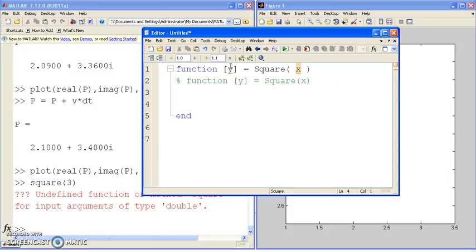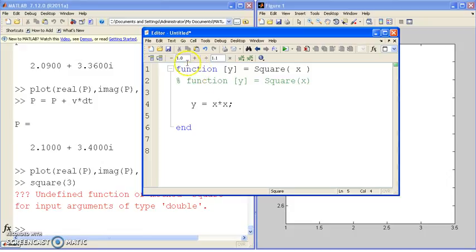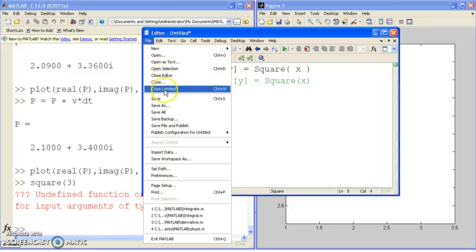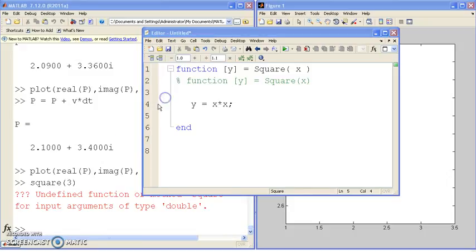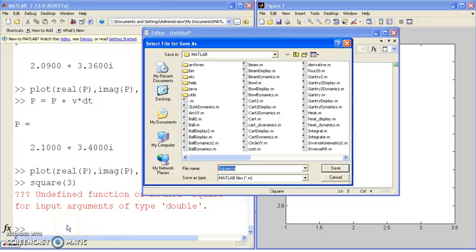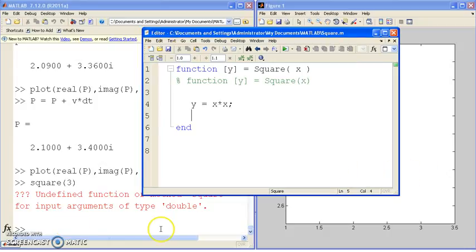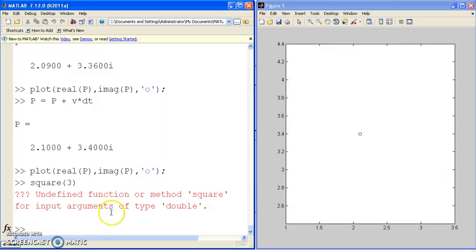If I now do it over here, this is what the function is. I'm going to calculate y is equal to x squared and return that. If I now do save. Square is now a function of MATLAB.